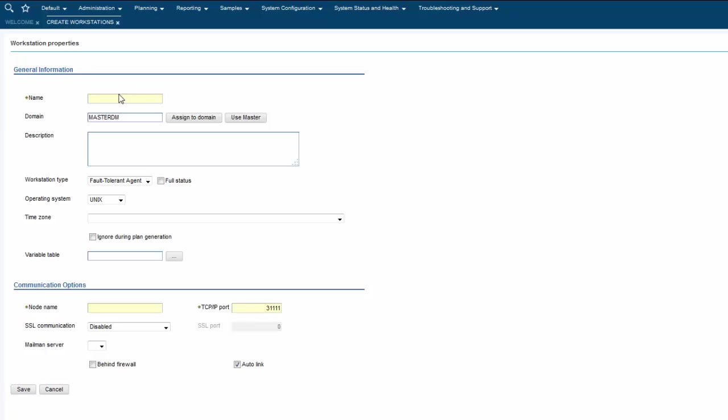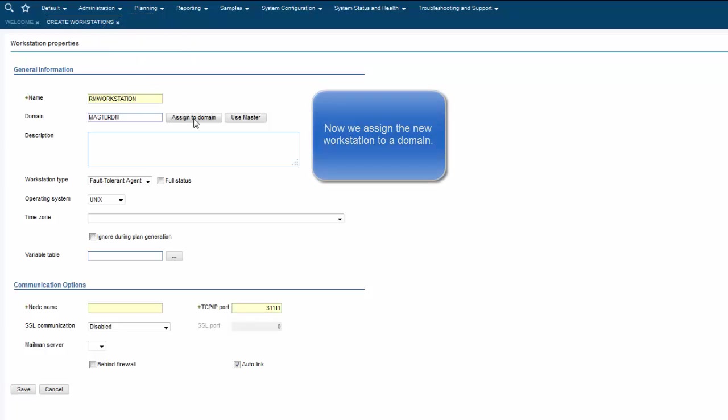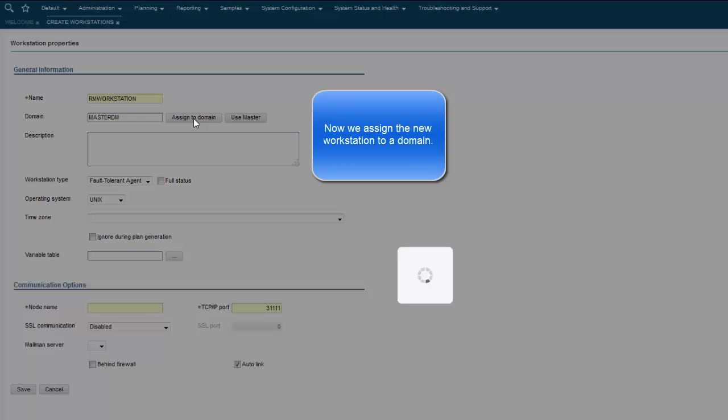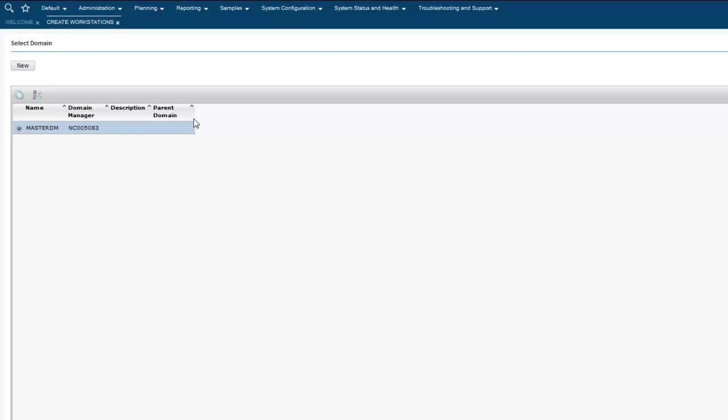When we create a workstation definition we specify a set of characteristics that uniquely identify the workstation and control how jobs are run on it. Now we need to assign the new workstation to a domain.